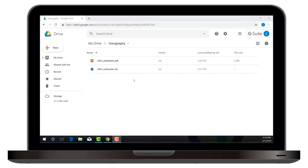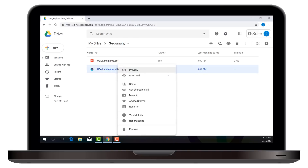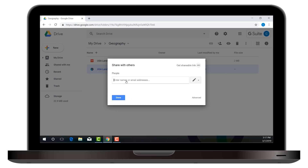Another advantage of having Smart Learning Suite Online lessons in Google Drive is that teachers can share lessons the same way they're already sharing content. For instance, you could right-click and generate a shareable link so that you can share a copy of a lesson with students or with other teachers.